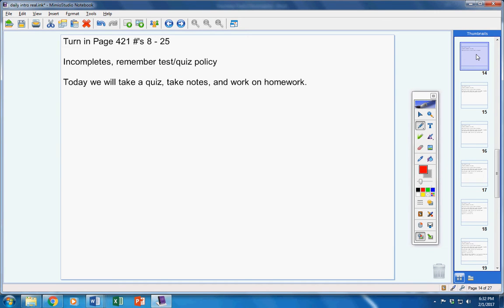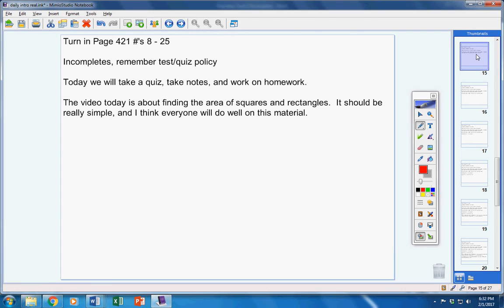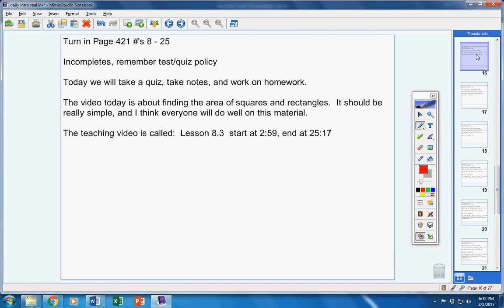Today, we're going to take a quiz, take notes, and work on homework. The video today is about finding the area of squares and rectangles. It should be really simple, and I think everyone will do well on this material. There's the teaching video. Please start it at 2:59 and stop it at the end, which is 25:17.